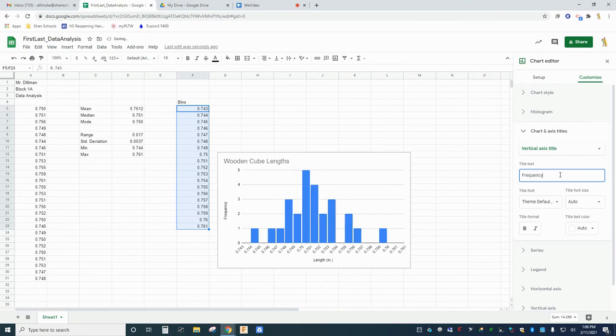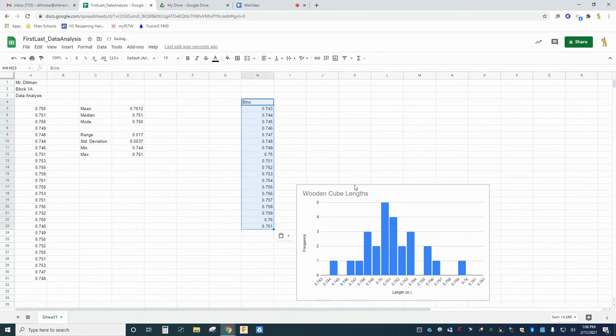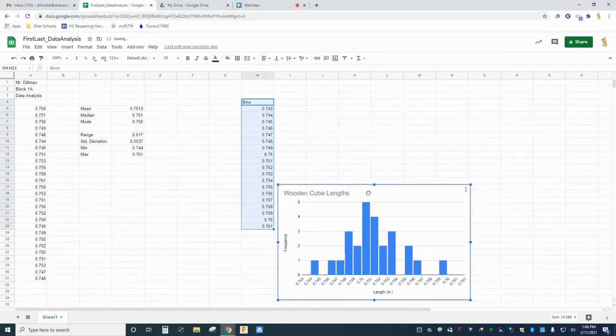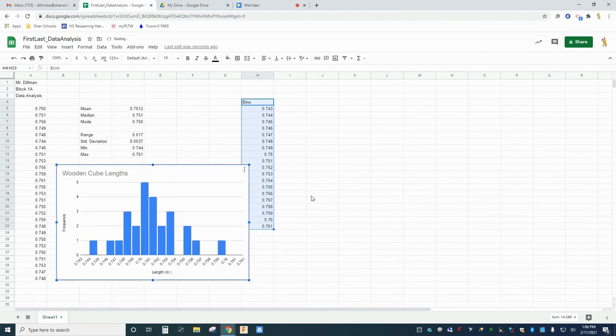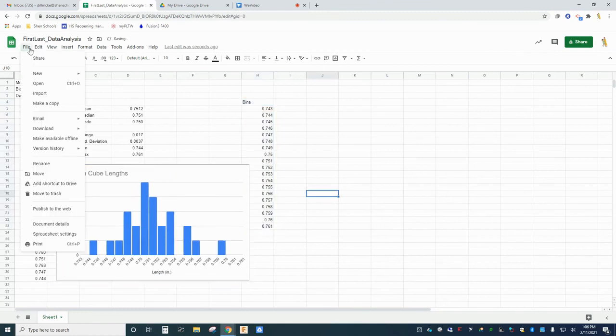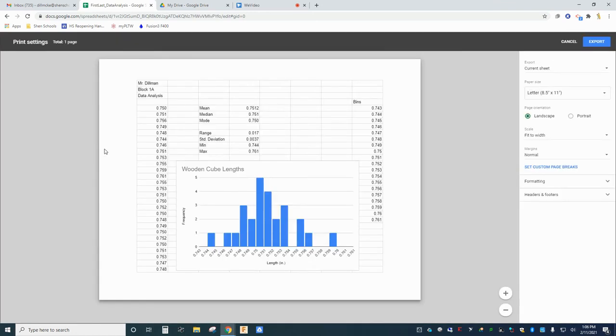Congratulations! Your data analysis is complete. Now let's see how to export your work for submission in Google Classroom. You're going to be submitting your work in the form of a one-page PDF file. Click File, then Download, and select PDF Document.